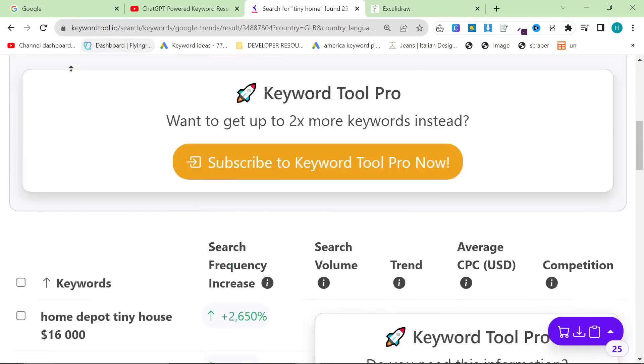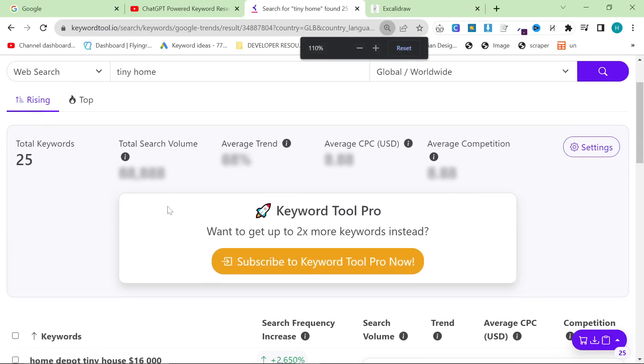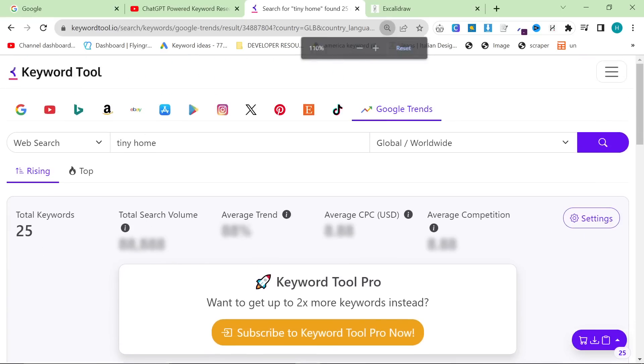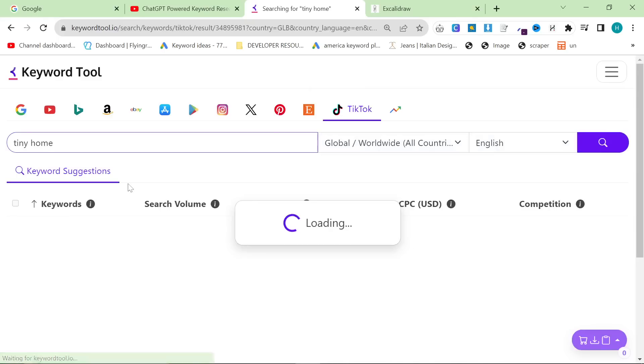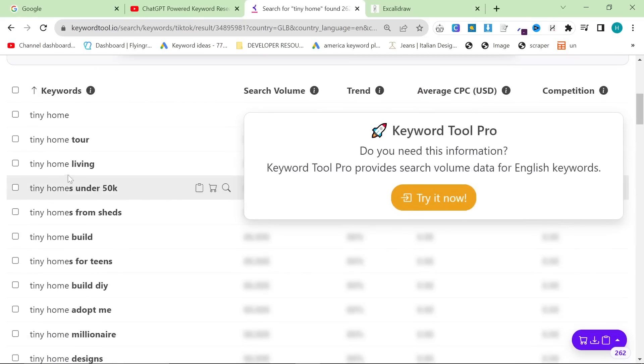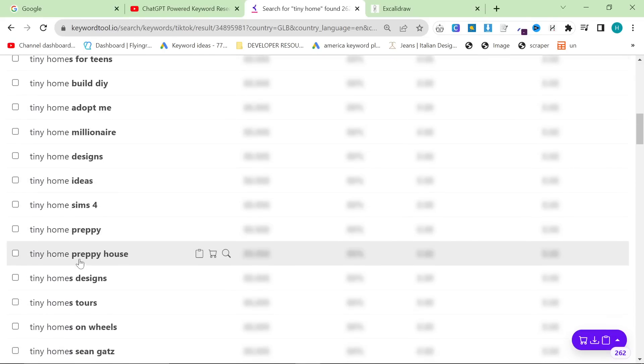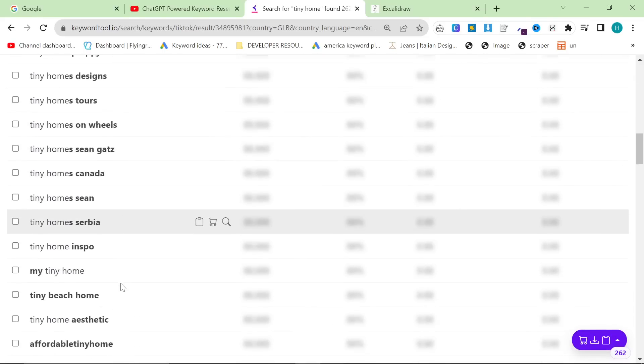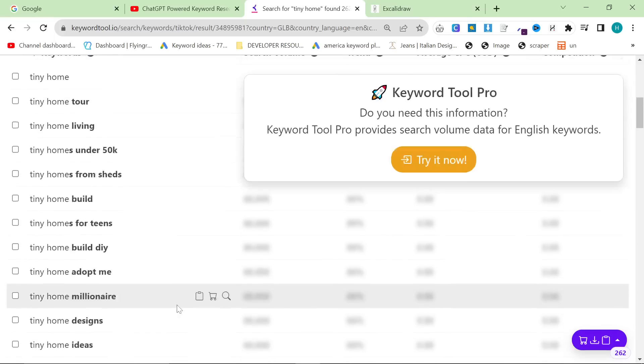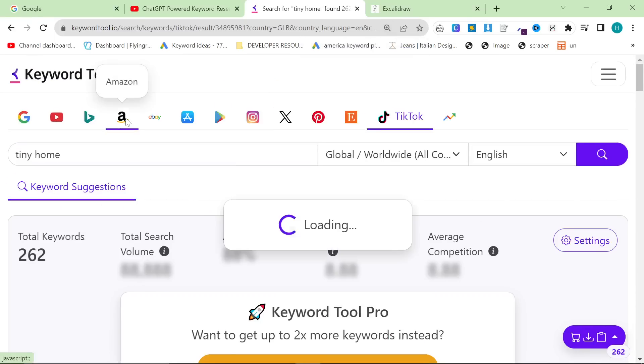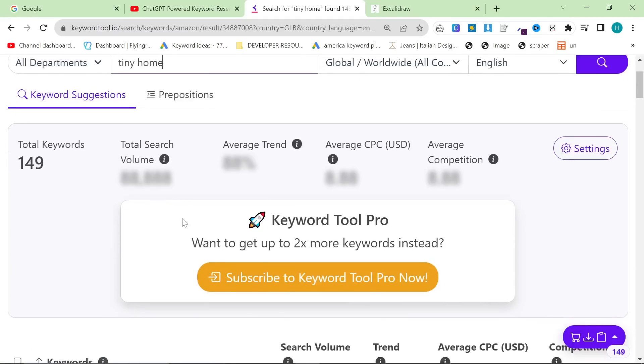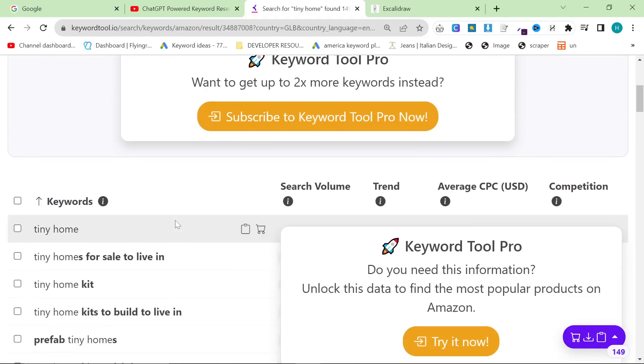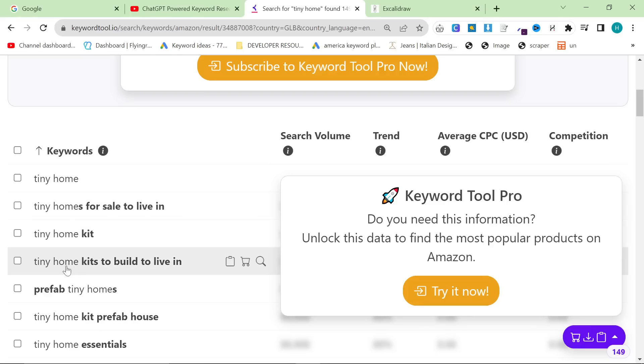But the real deal, the real strong one here is actually Amazon. I advise you to check all of these out yourselves. I'm just going to have a look at TikTok just because I'm interested. I don't think anything's going to really show up. Yeah, tiny home tour, tiny home living. This could give you some ideas for short videos that you could put on TikTok in order to grow your website. But the real golden juice is on Amazon. This is where the real good stuff happens.